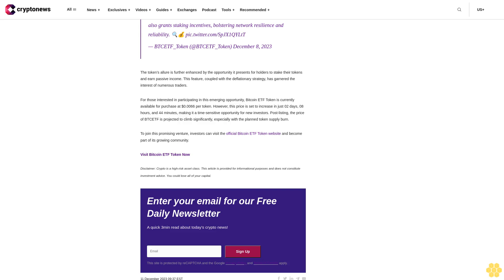A prime example of such an altcoin is Bitcoin ETF Token (BTCF), an ERC-20 cryptocurrency. It has successfully raised an impressive $3.5 million out of its $3.8 million target in its token offering. This substantial fundraising effort underlines growing investor confidence in the potential of Bitcoin ETF Token.